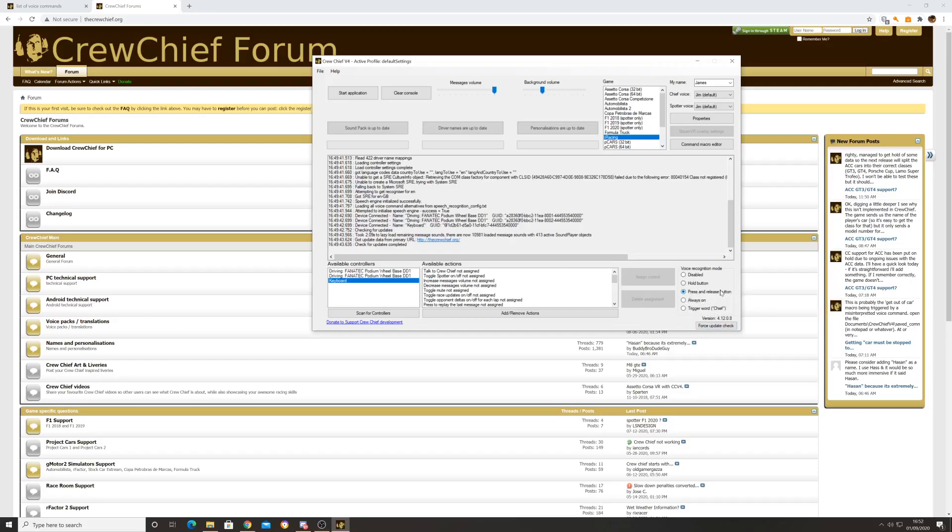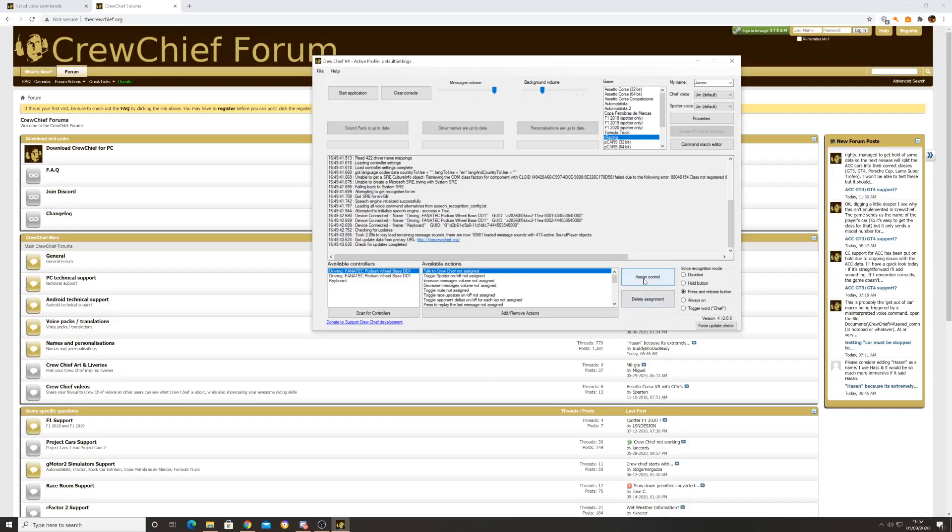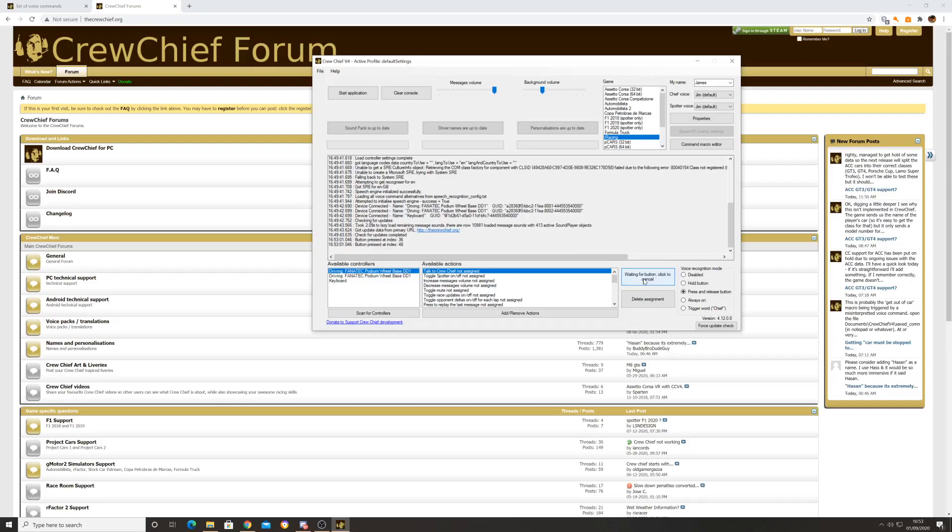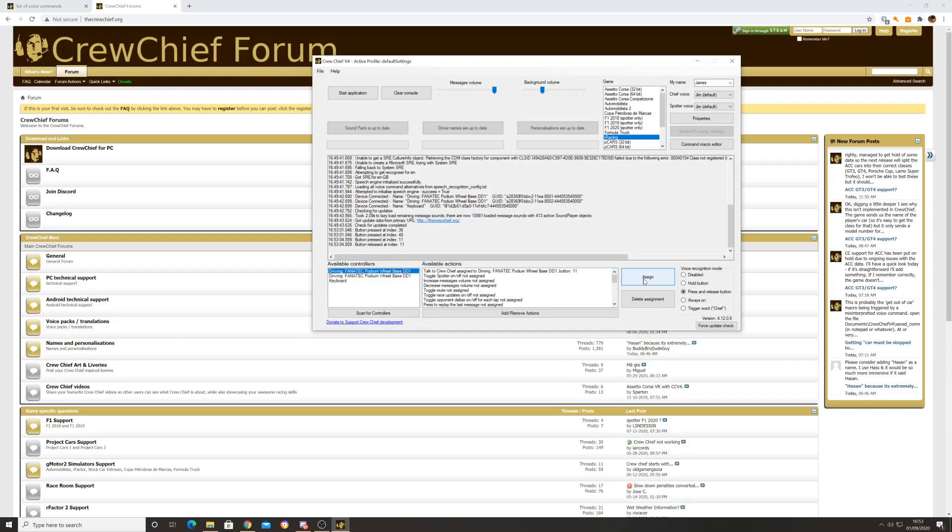For my setup and preference, I'm going to use press and release button. Now that I've done that, I need to assign a control. I've said press and release button, now I need to tell it what button. I'm going to select my DD1 Fanatec wheel, and I'm going to use talk to crew chief as the command. I'm going to assign a control, and this is just going to be a button on my steering wheel. I press that and now you can see DD1 button 11 is all set up.